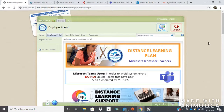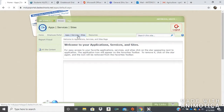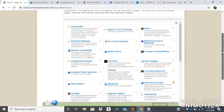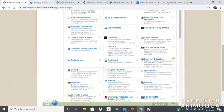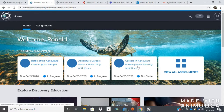First you need to log in to your student portal and then you're going to go to app services and site. You're going to scroll down until you find Discovery Education and you're going to select this button, and then it will take you to a page that looks like this. It'll say welcome and it should have your name on it, and then it's going to show you all the assignments that you have to do.